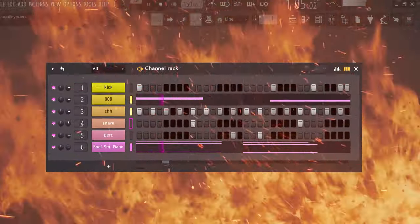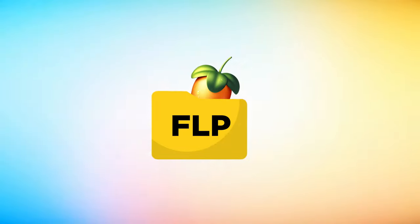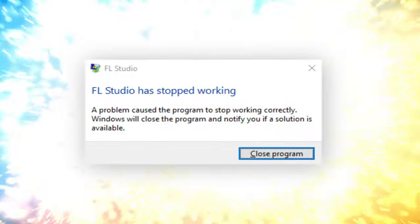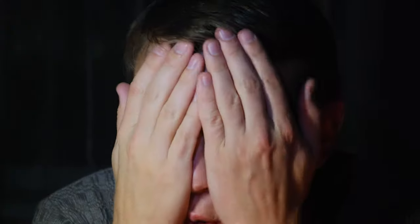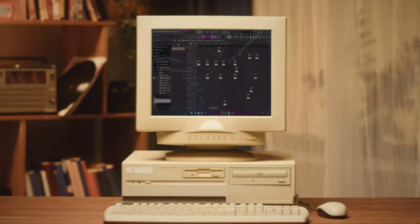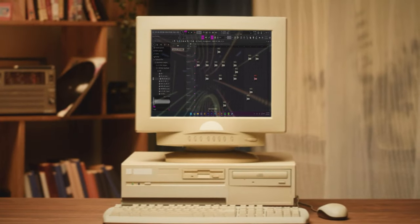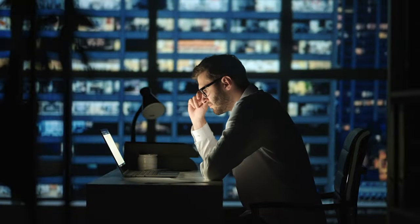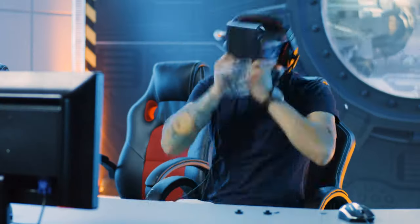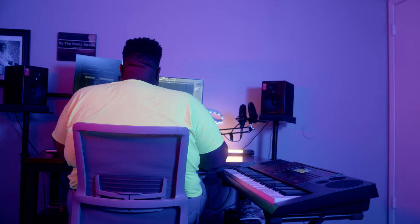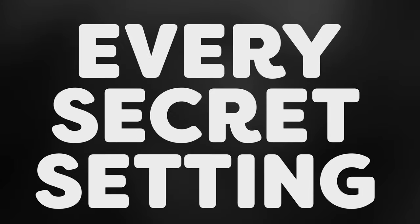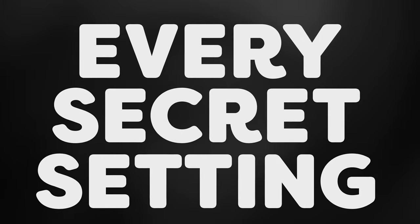Are you tired of sluggish playback, crashing projects, or worse, losing your music? Bad performance will hold back your creative decisions and mentally drain you until you don't see the point of making music anymore. Don't worry, because today you'll learn every secret setting that will optimize FL Studio.